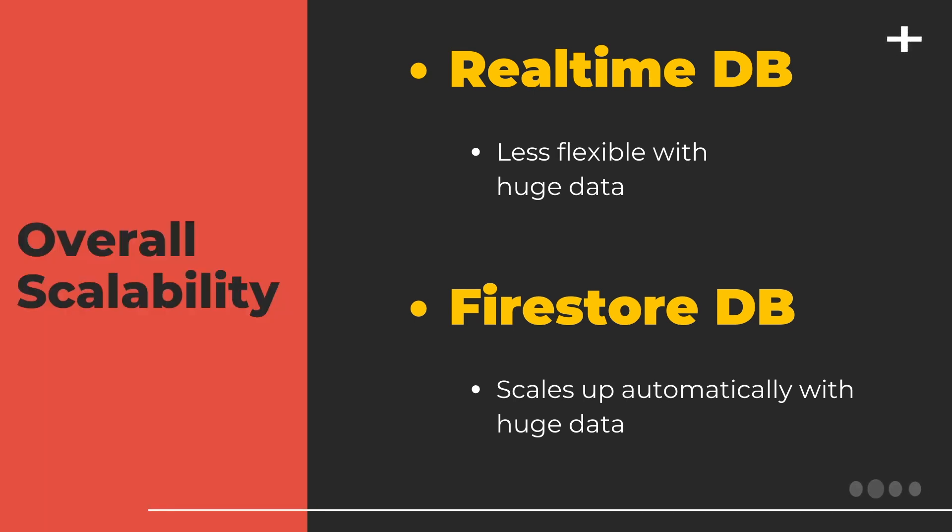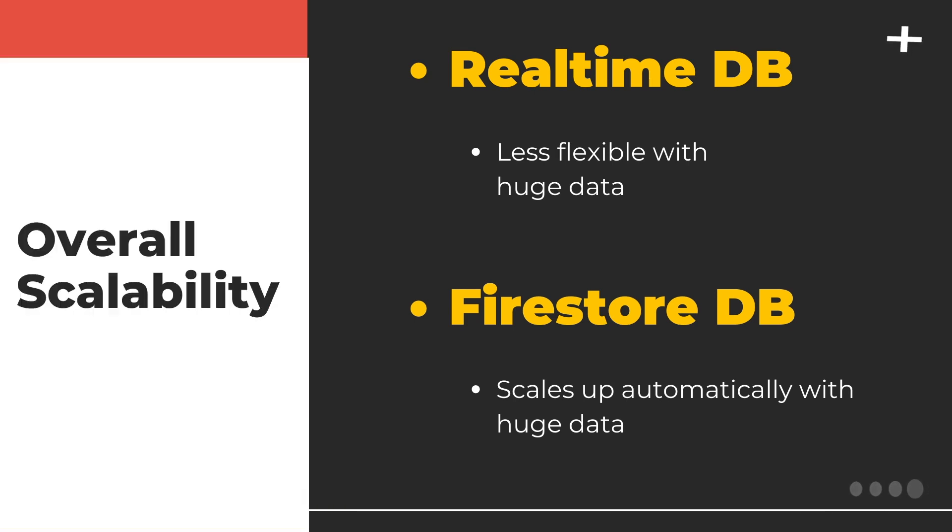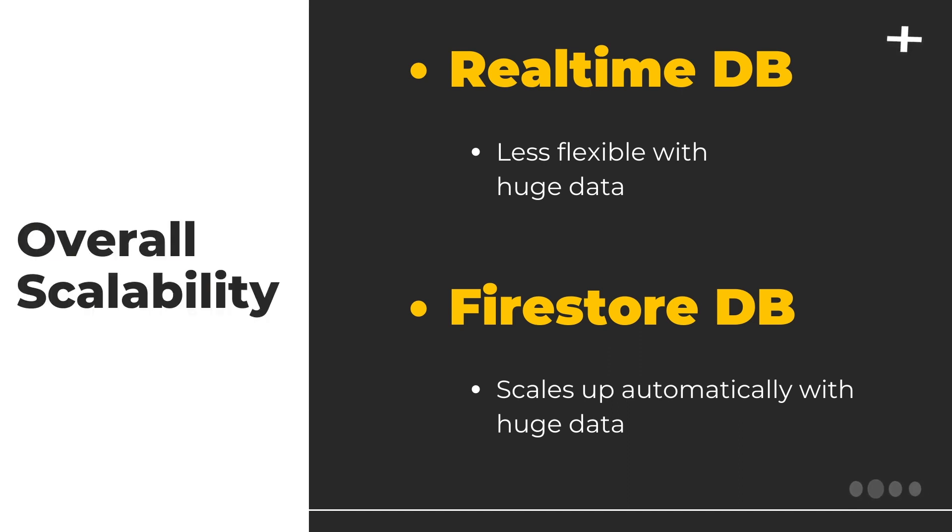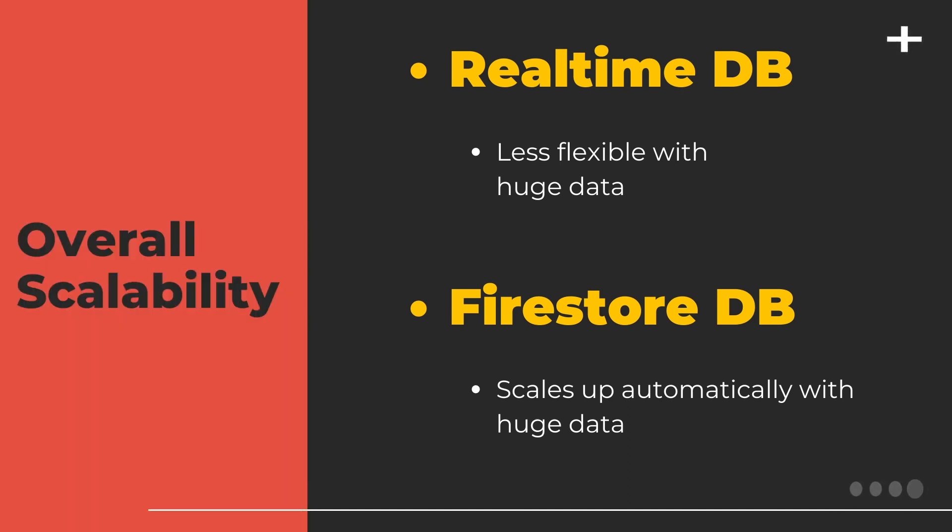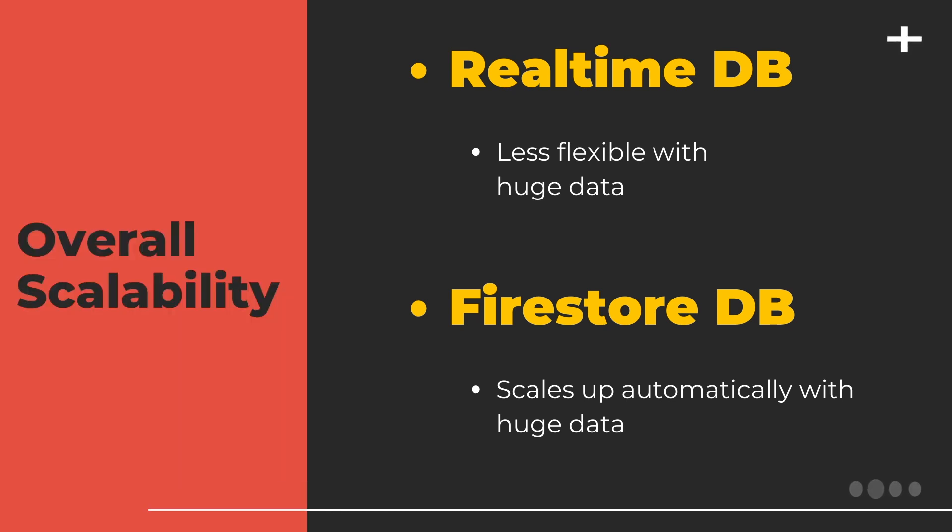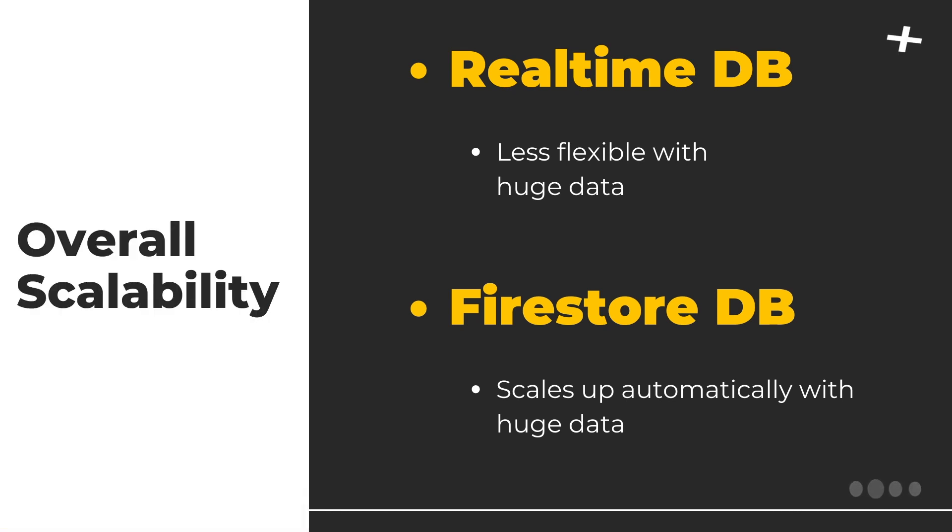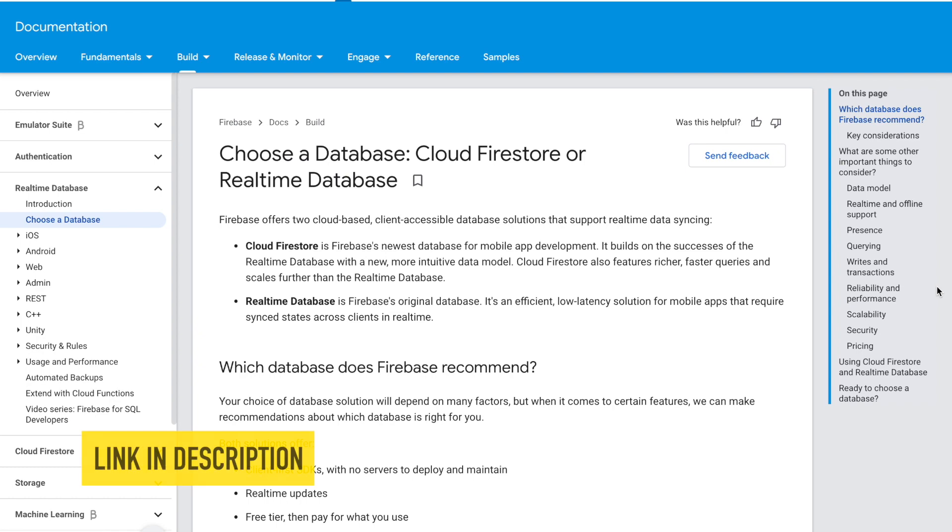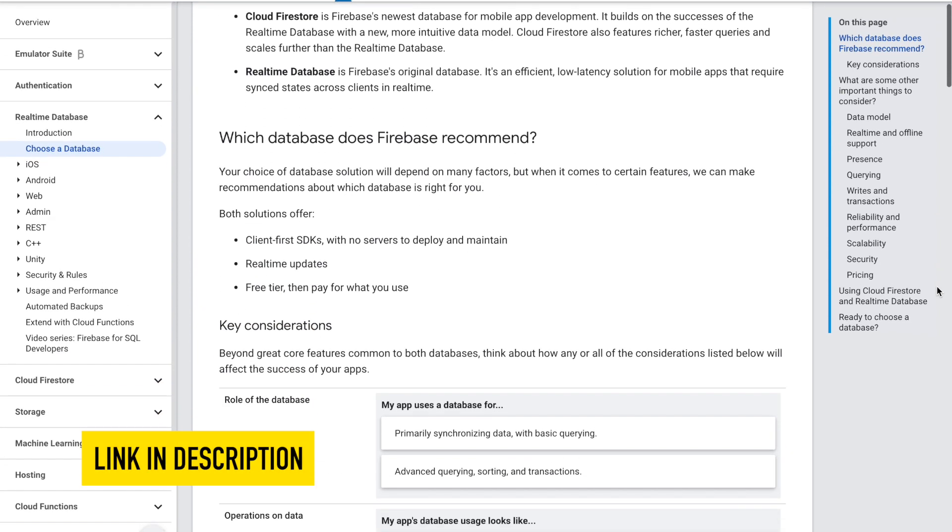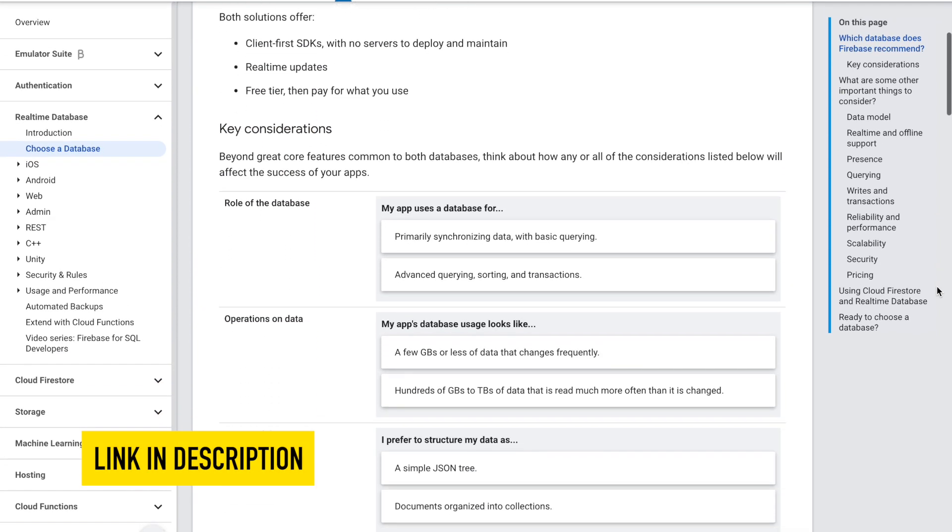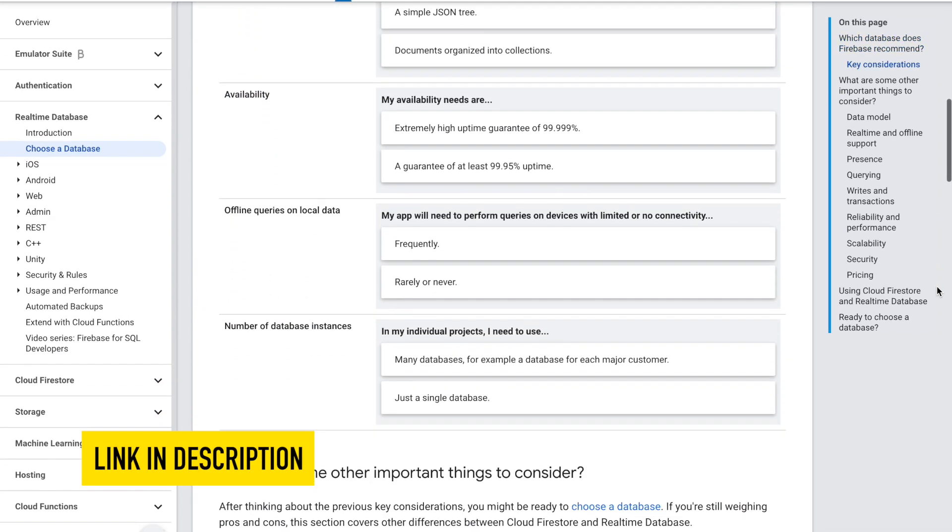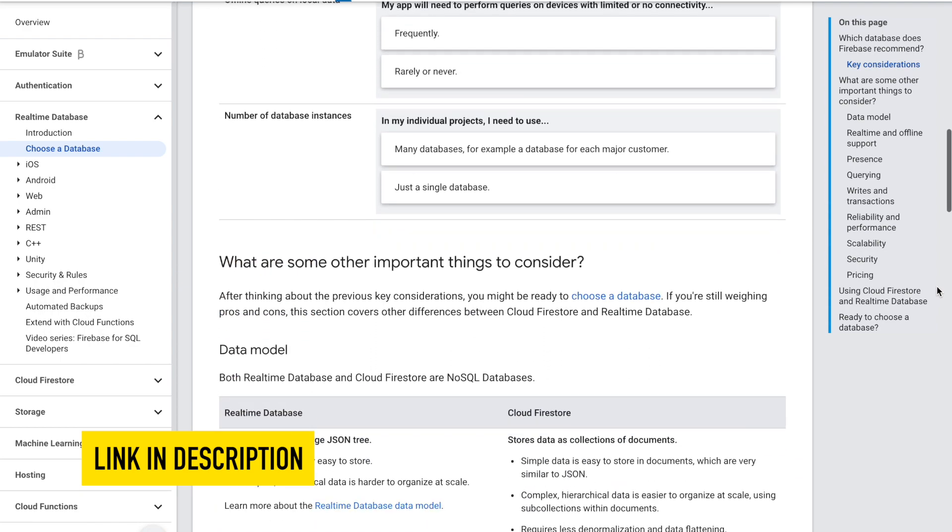So overall, you might have a good idea now about which database to use. In case you're still having trouble deciding or you think you have a complex use case, you can use both the databases with the same Firebase app. Both NoSQL databases can store the same types of data and the client libraries work in a similar manner.